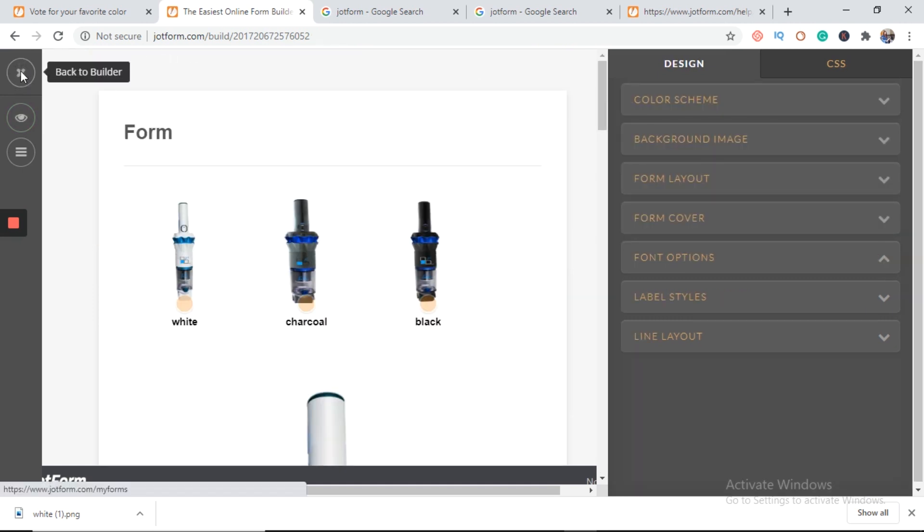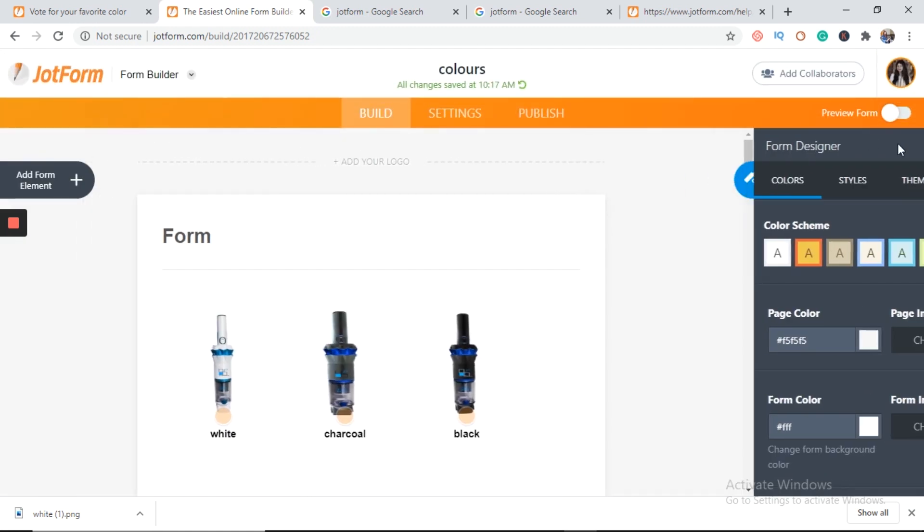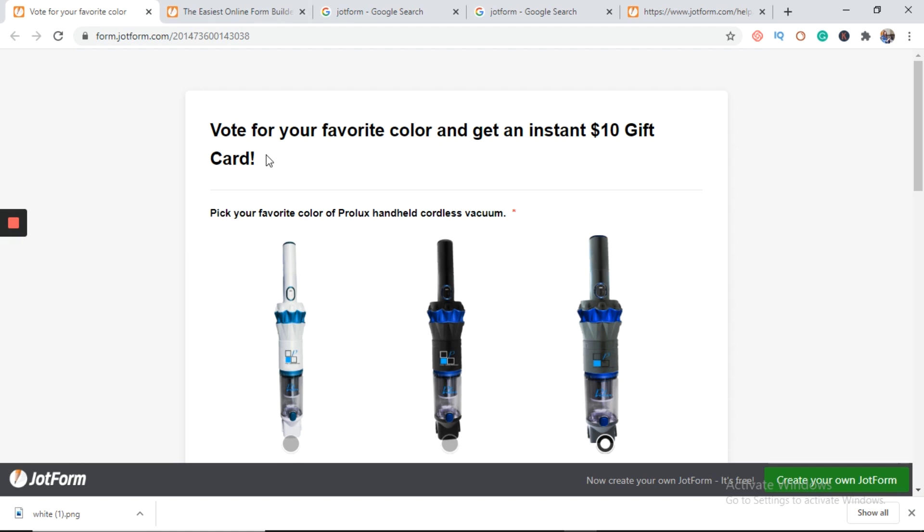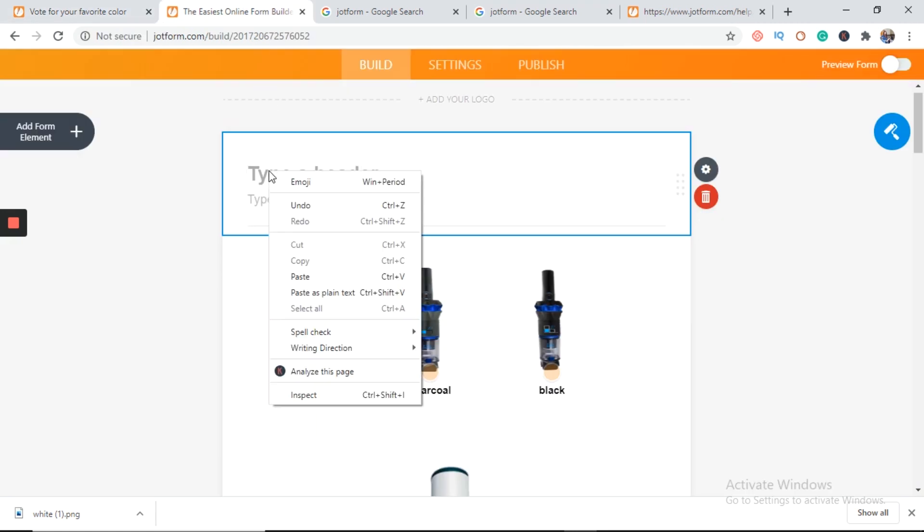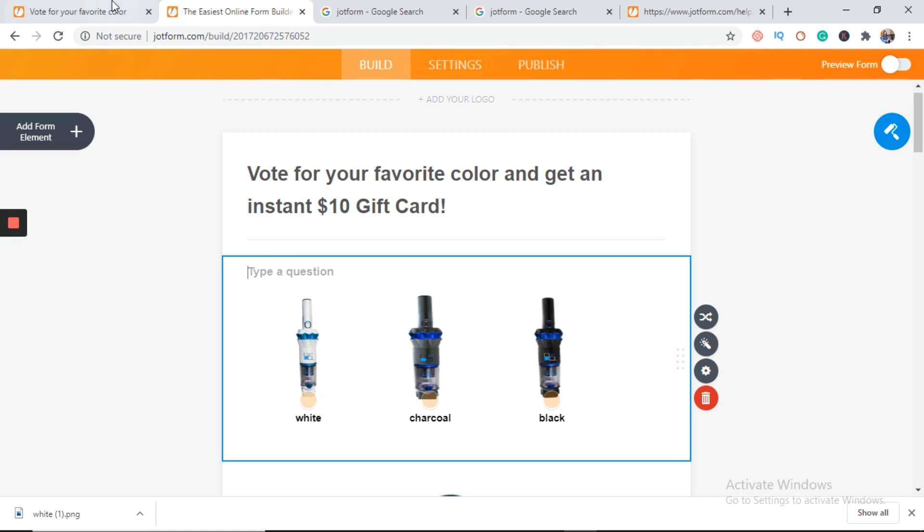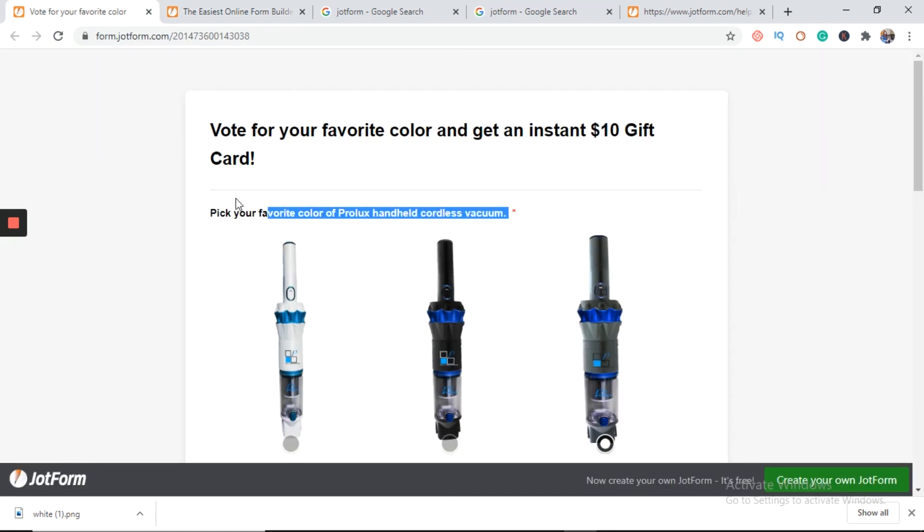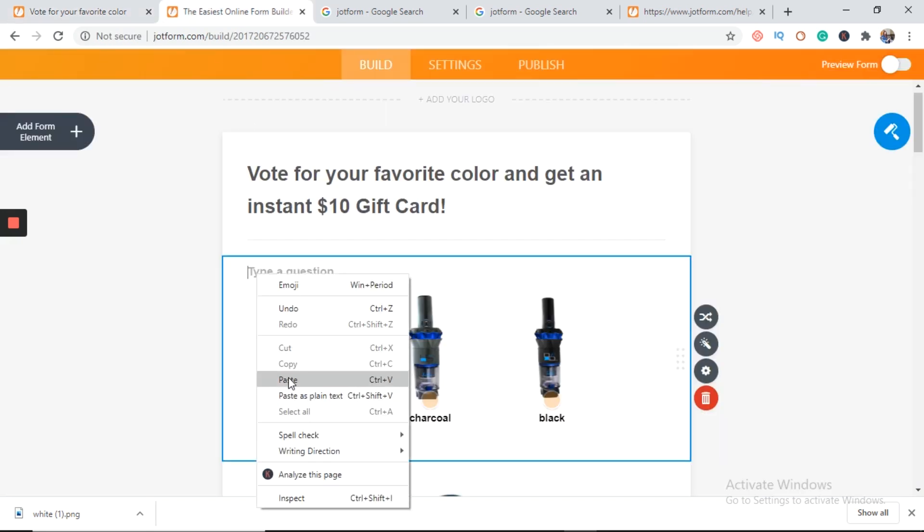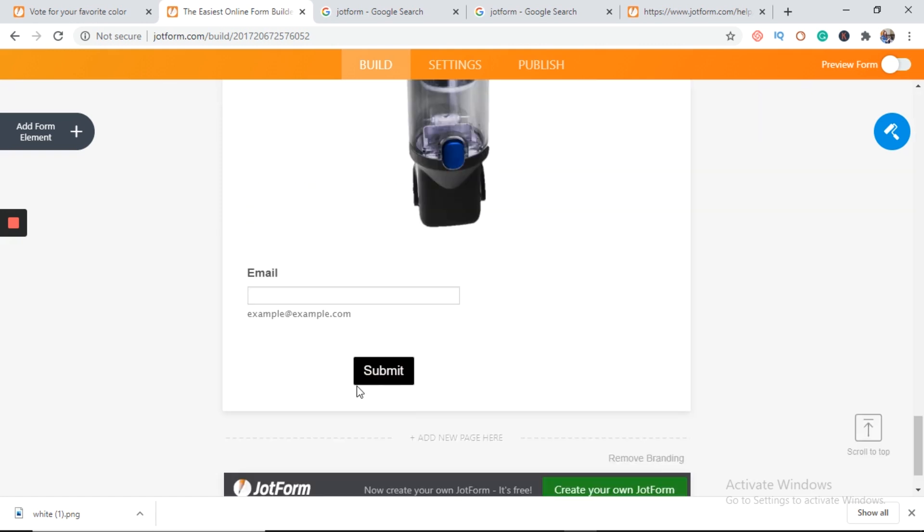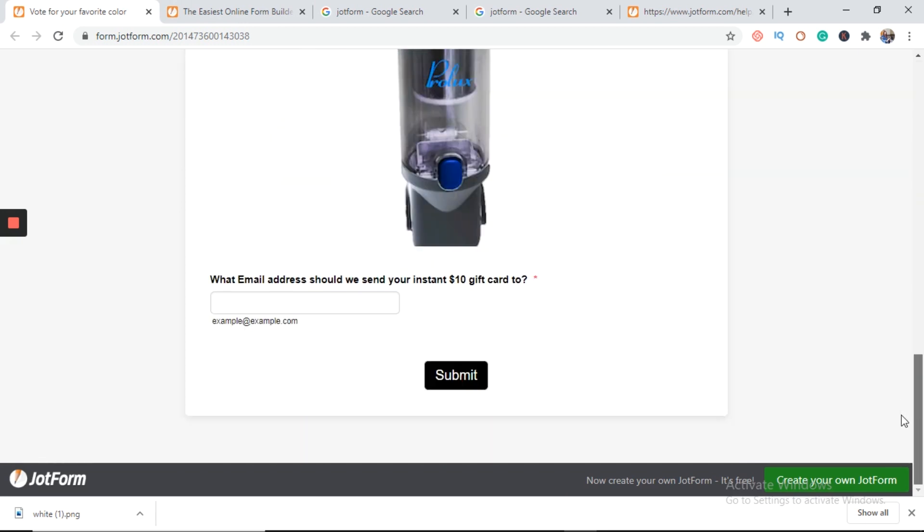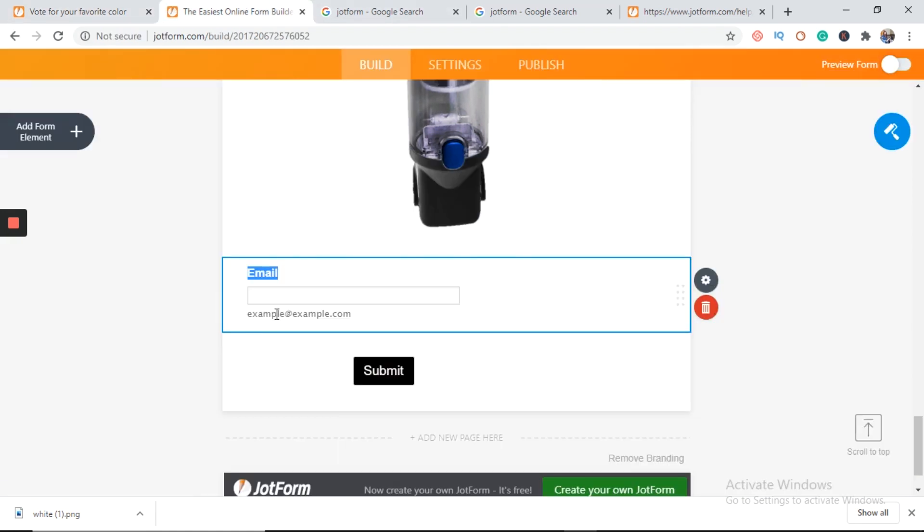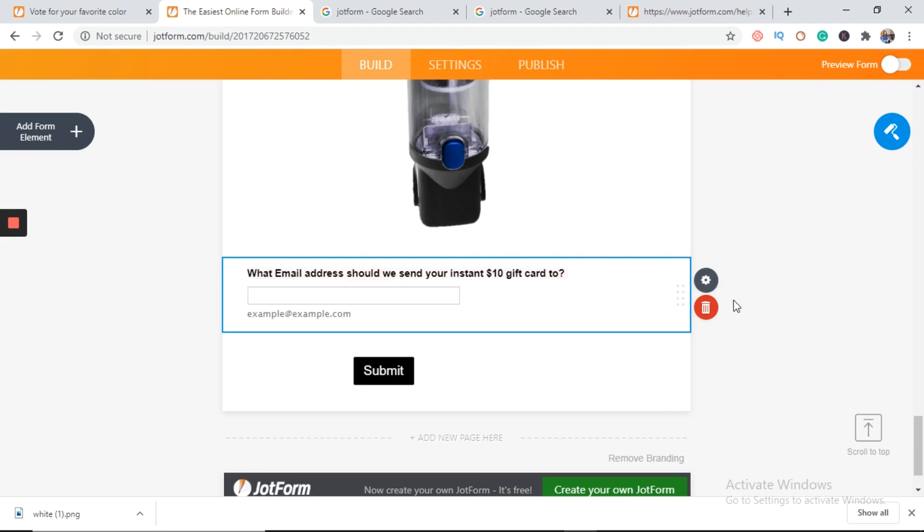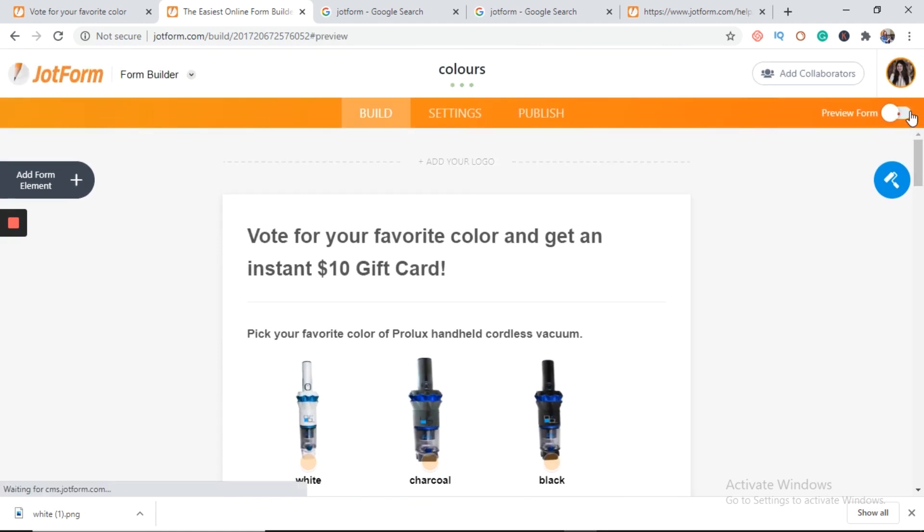Back to builder. Can we go back to builder. Close this tab. Here you can give the title. What's the title here? Copy and paste it. Type a question. You can type any question for email. You can type question here too. And now preview that form.